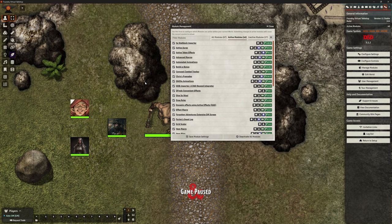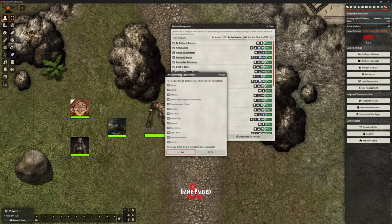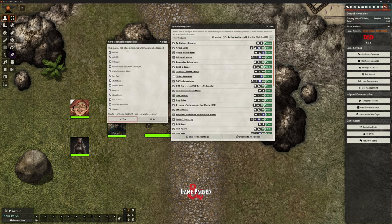We are looking at Chris's Premades. You can see that this has a lot of dependencies, so it really is all about automation. If you're not using automation in your games, or at least only very light automation, this probably isn't going to be something you want to look at — but it might be.